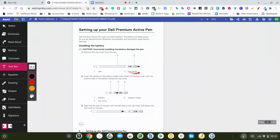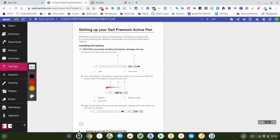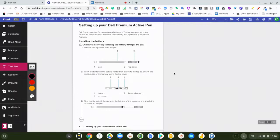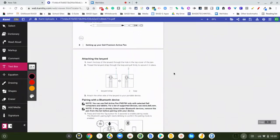You're going to take the end here, I'm circling this right here, you're going to pop this end off. Then you're going to take the battery, positive side goes up, and you're just going to put it all back together. Put your battery in and then reassemble.